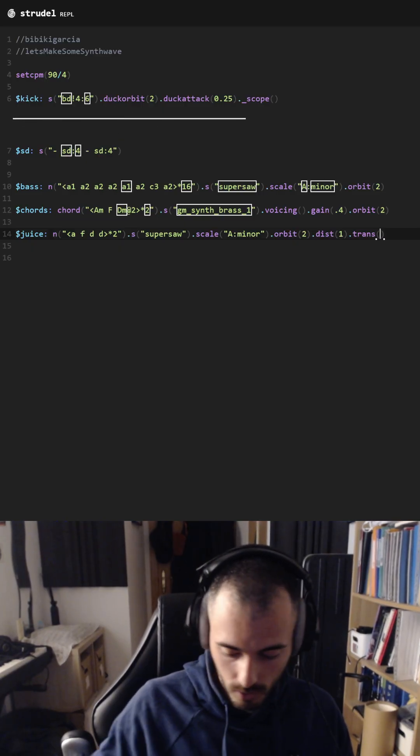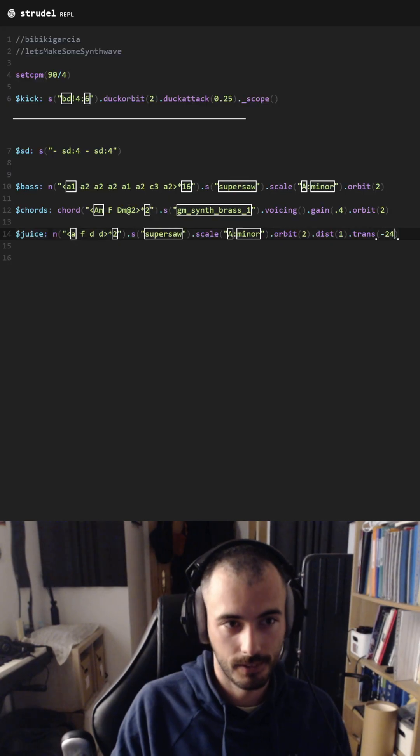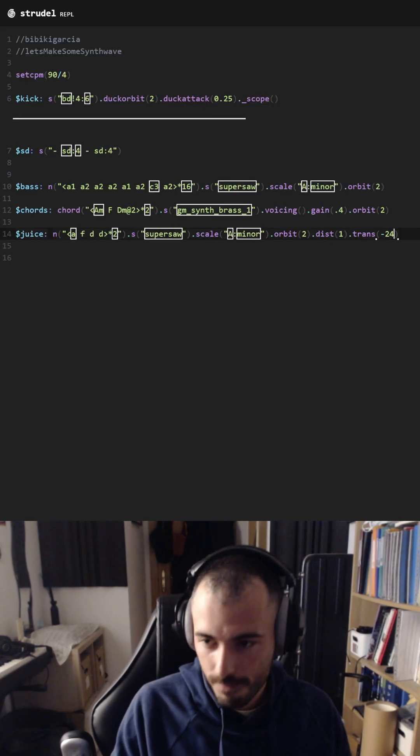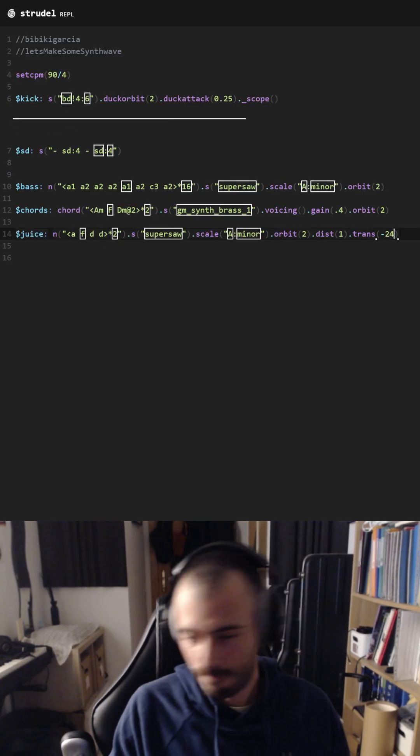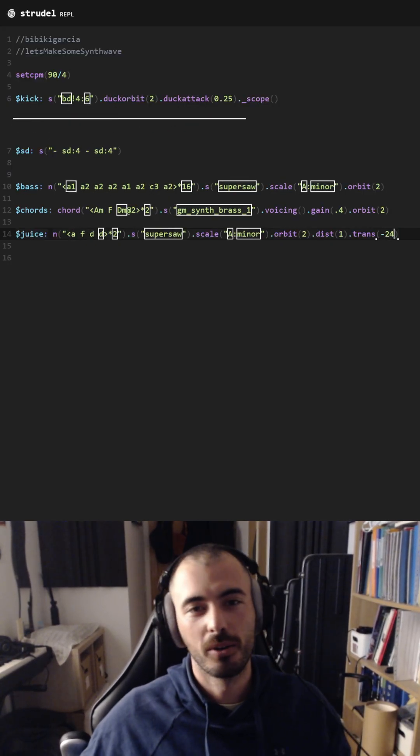Make it lower. Let's hear it. There we go.